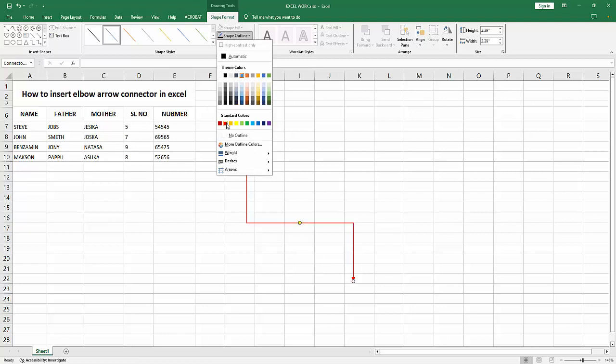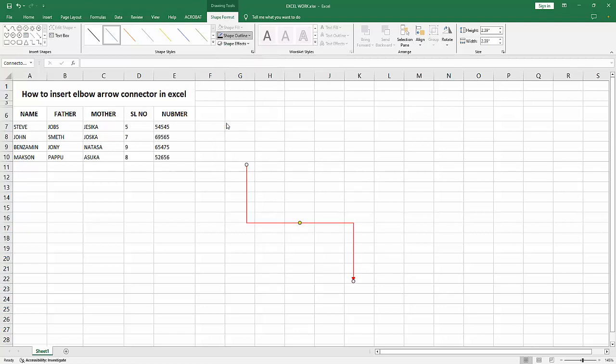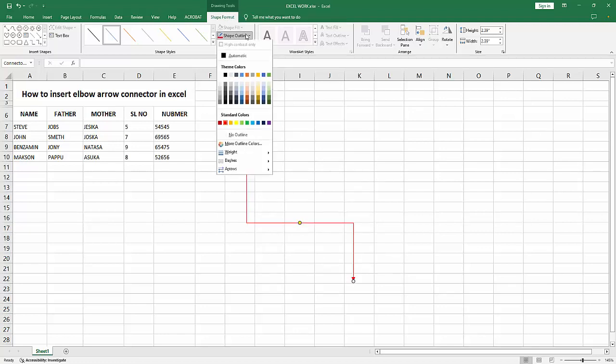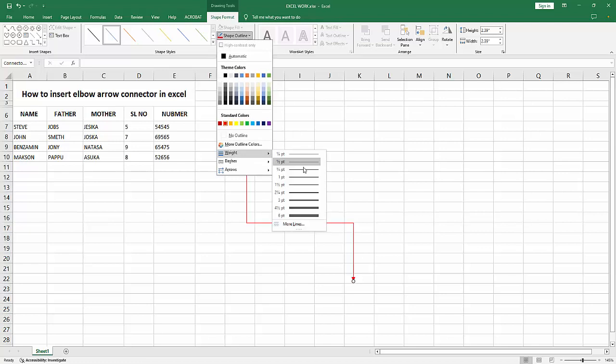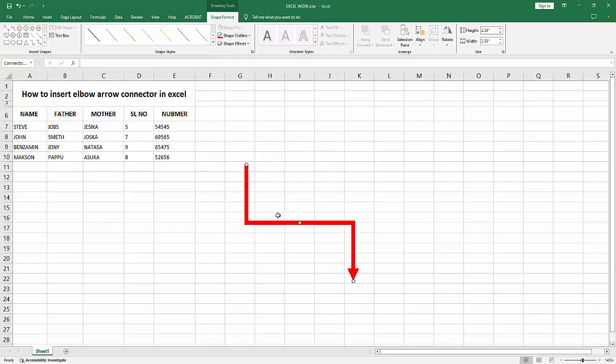Now I will choose the red color. Select Shape Outline and increase the width. Now we can see we have inserted an elbow arrow in Excel very easily.